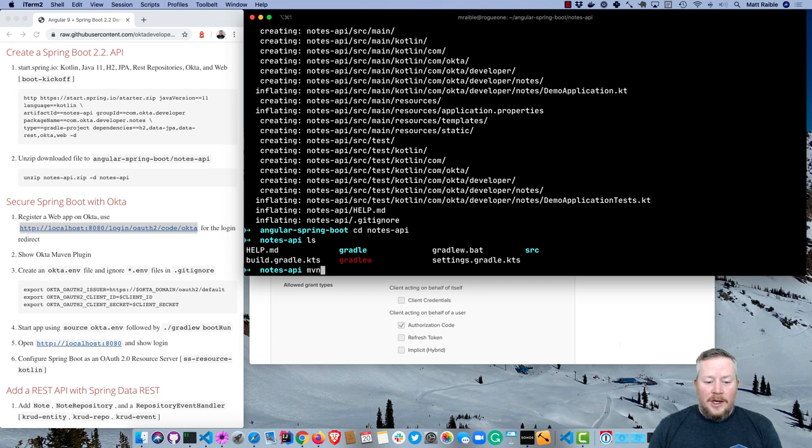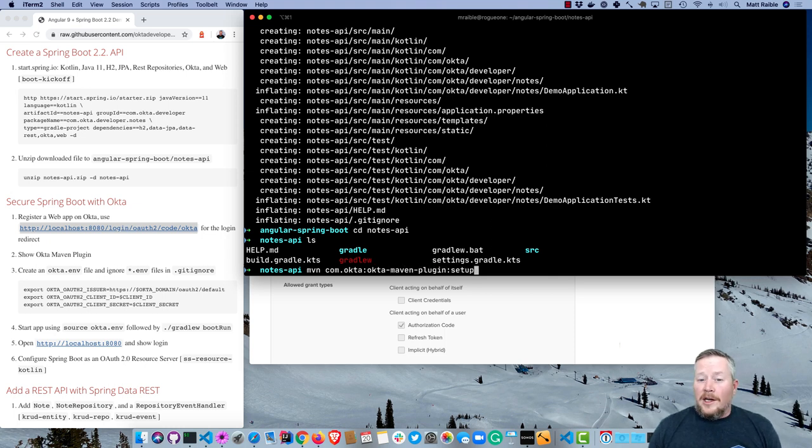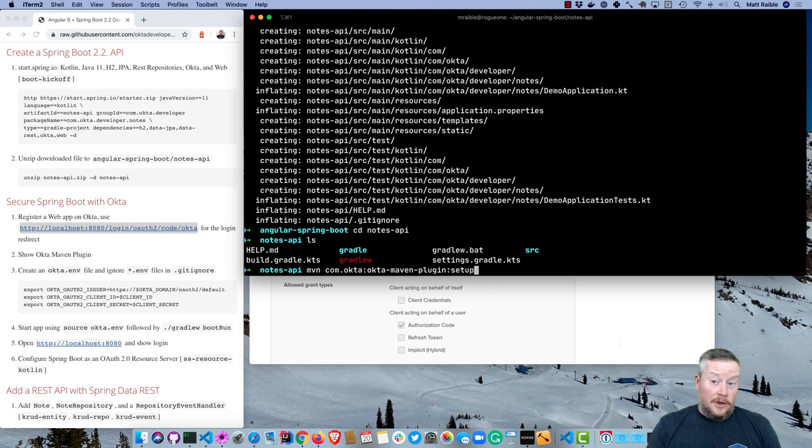If you weren't setting up the Angular app and you didn't actually start everything in Spring Boot, there's a cool Maven plugin I wrote. This uses Gradle, right? But if you use Maven and you have it installed, you can do com.okta:maven-plugin:setup.